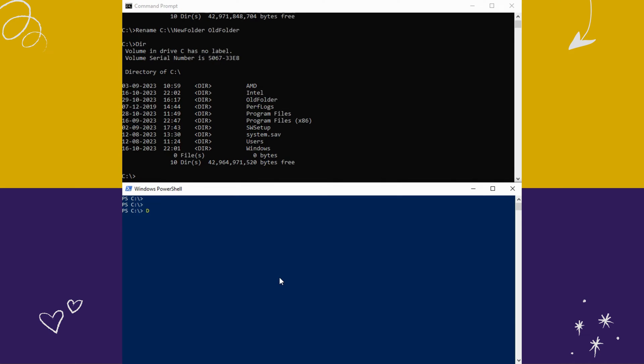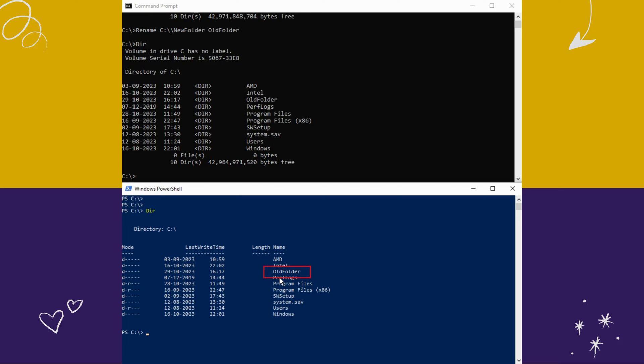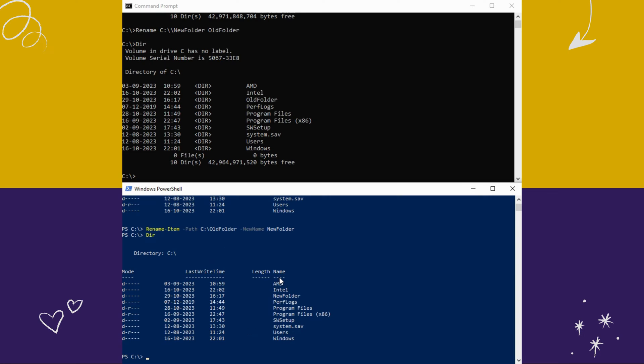Now I'm going to rename the same folder in PowerShell. Type Rename-Item, path current folder location, new name, new folder location and hit enter. As you can see, performing these tasks in PowerShell is much simpler to understand compared to CMD.